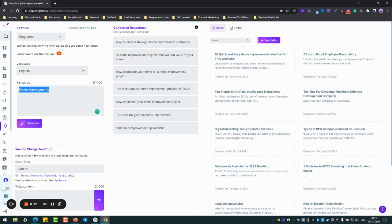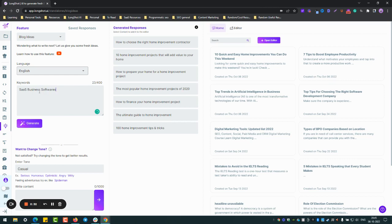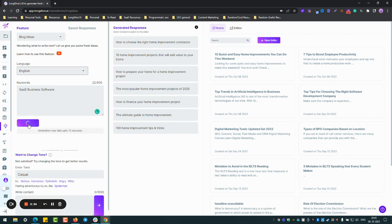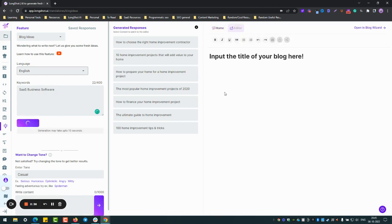So business software, let's say SaaS business software. Let's see what are the topics which the AI will suggest.